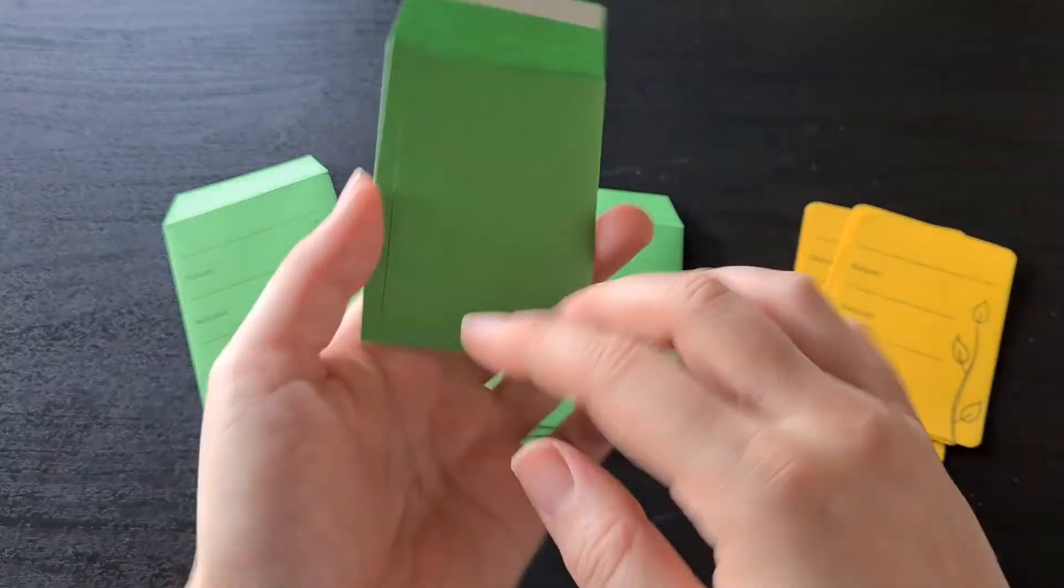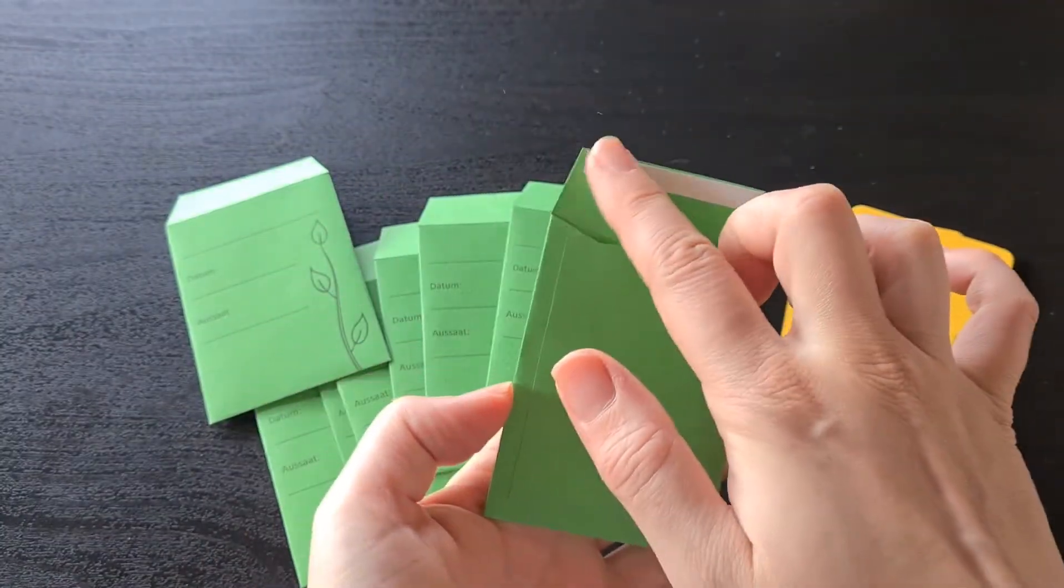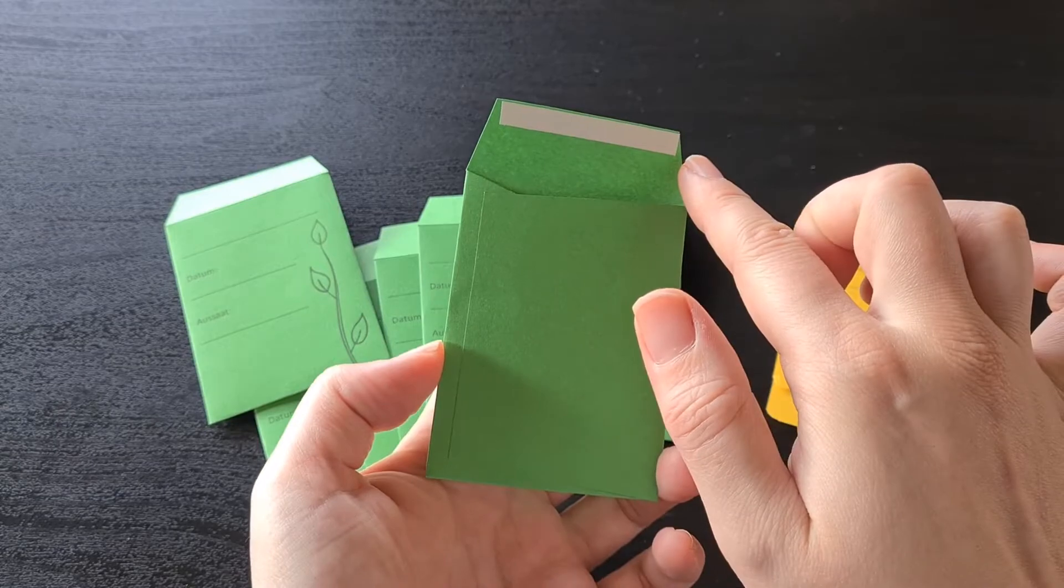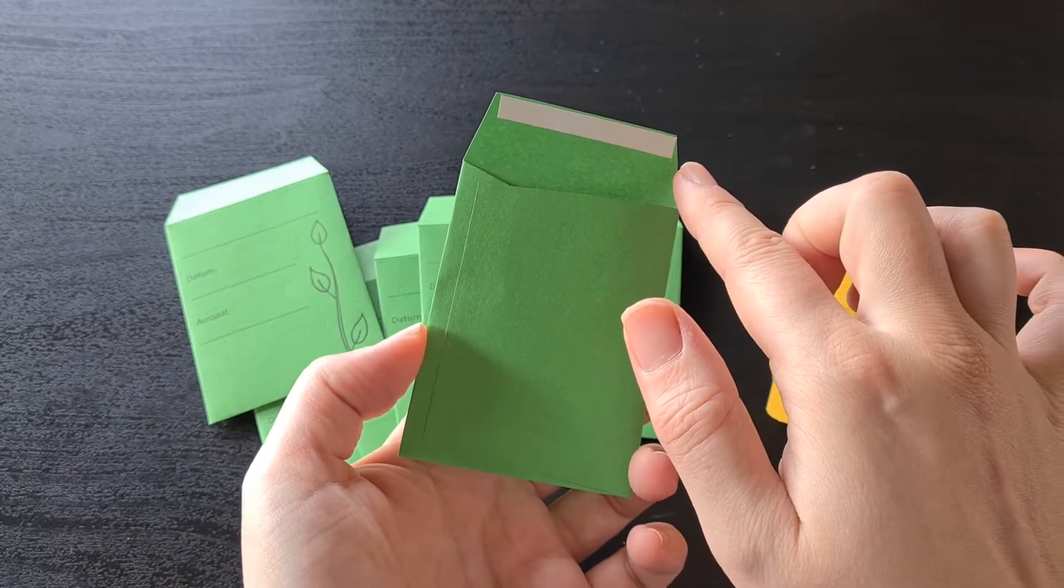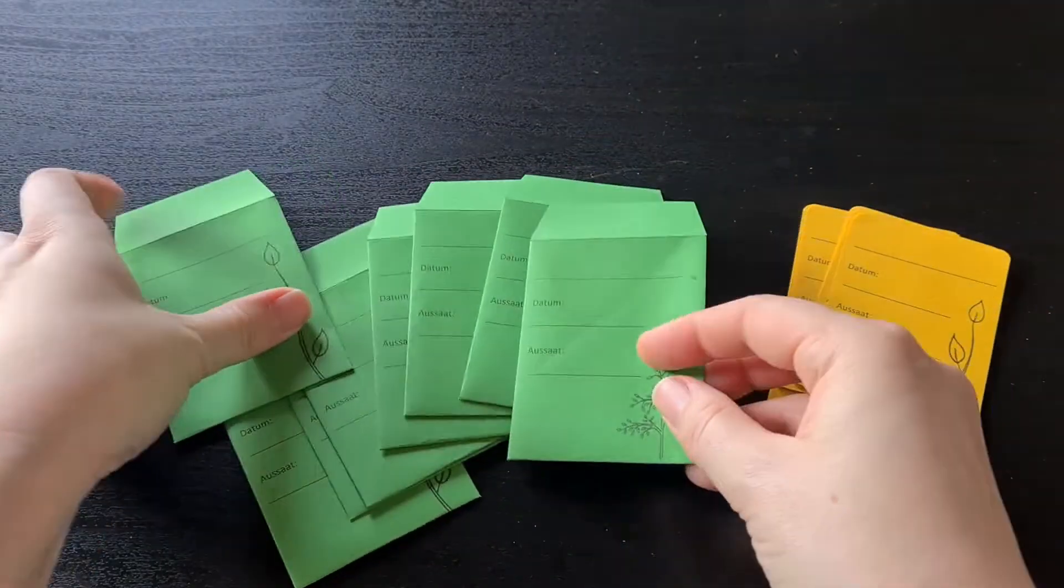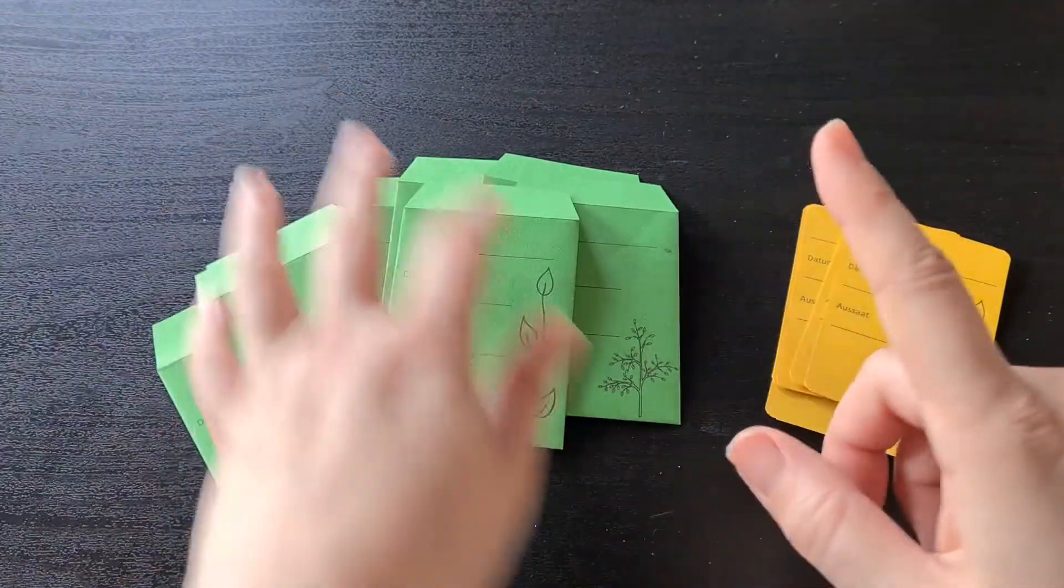You just basically have to glue them together like this. And I added some double-sided tape up here, which makes it easier to close them as soon as I fill them. Which I'm going to do with two of them later.